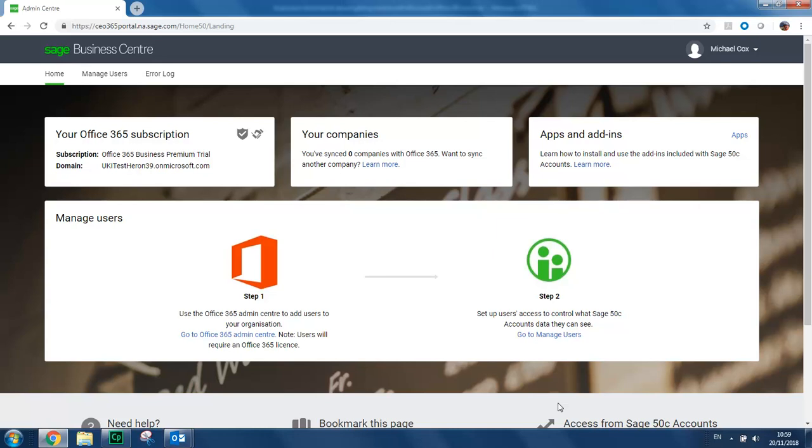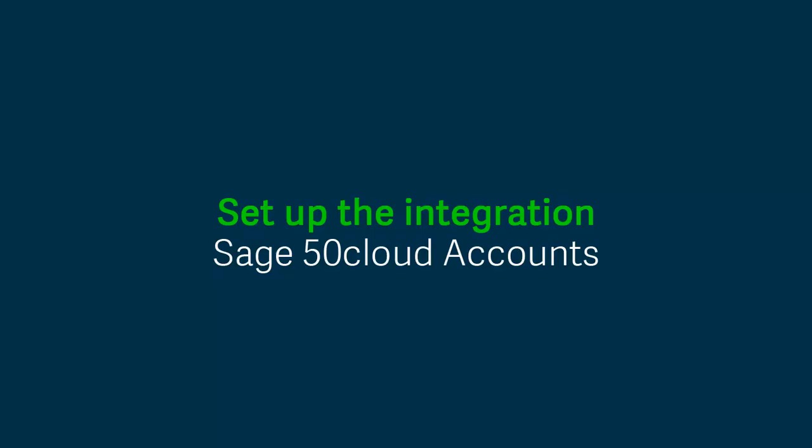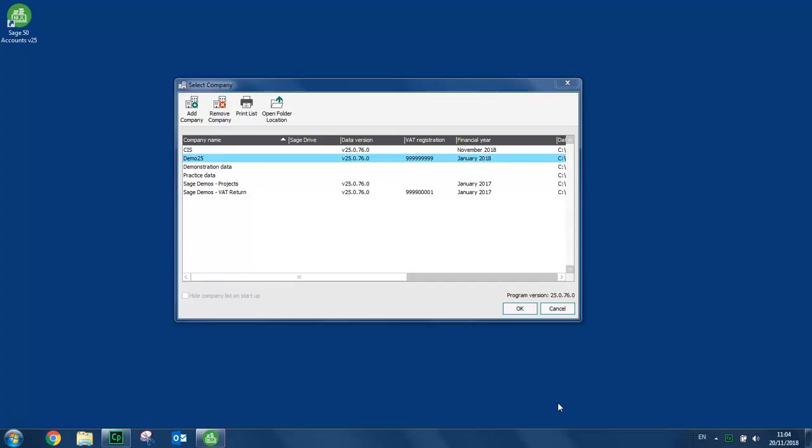Your next step is to set up the integration within Sage 50 Cloud Accounts. To set up the integration with Office 365, you must log in to your company with your manager logon.